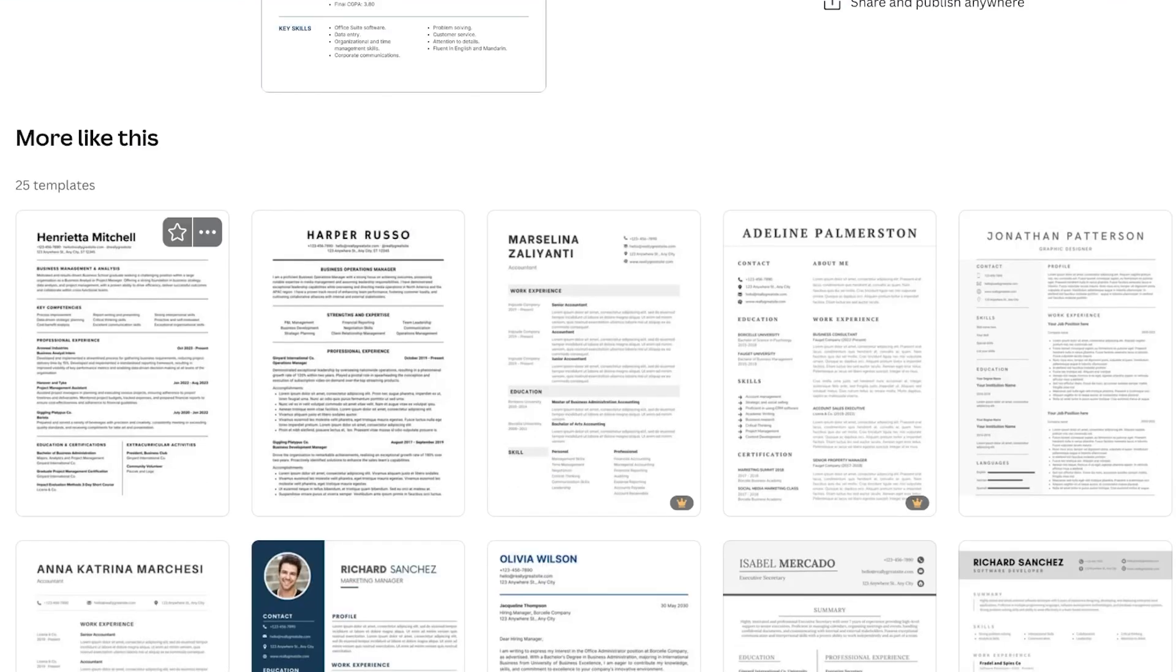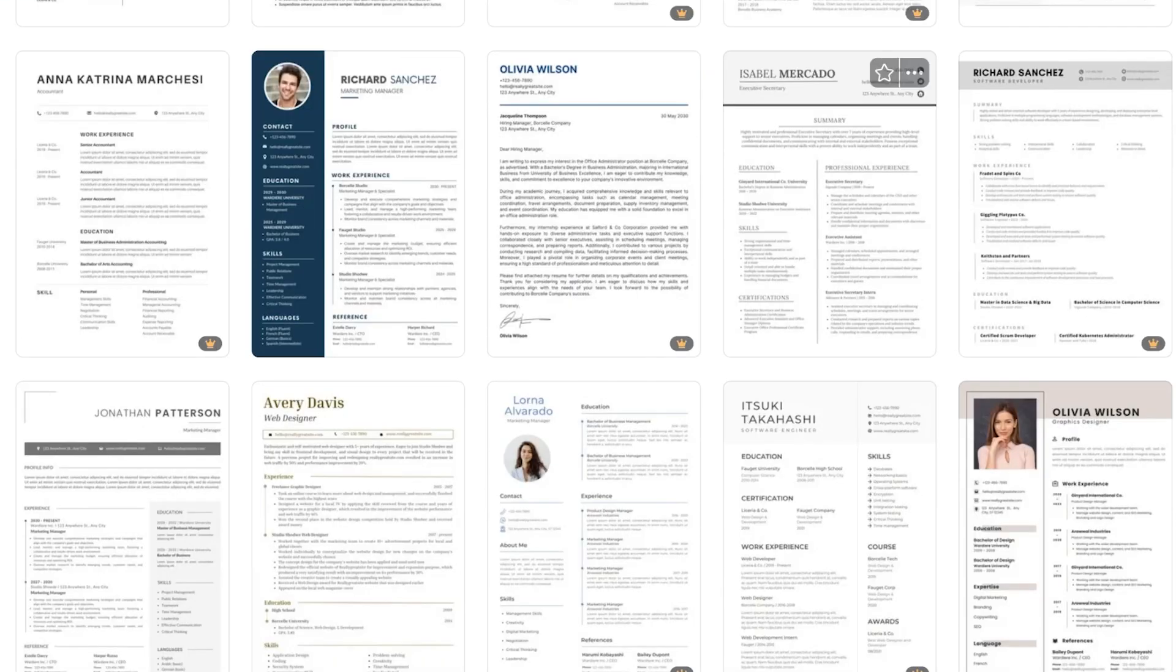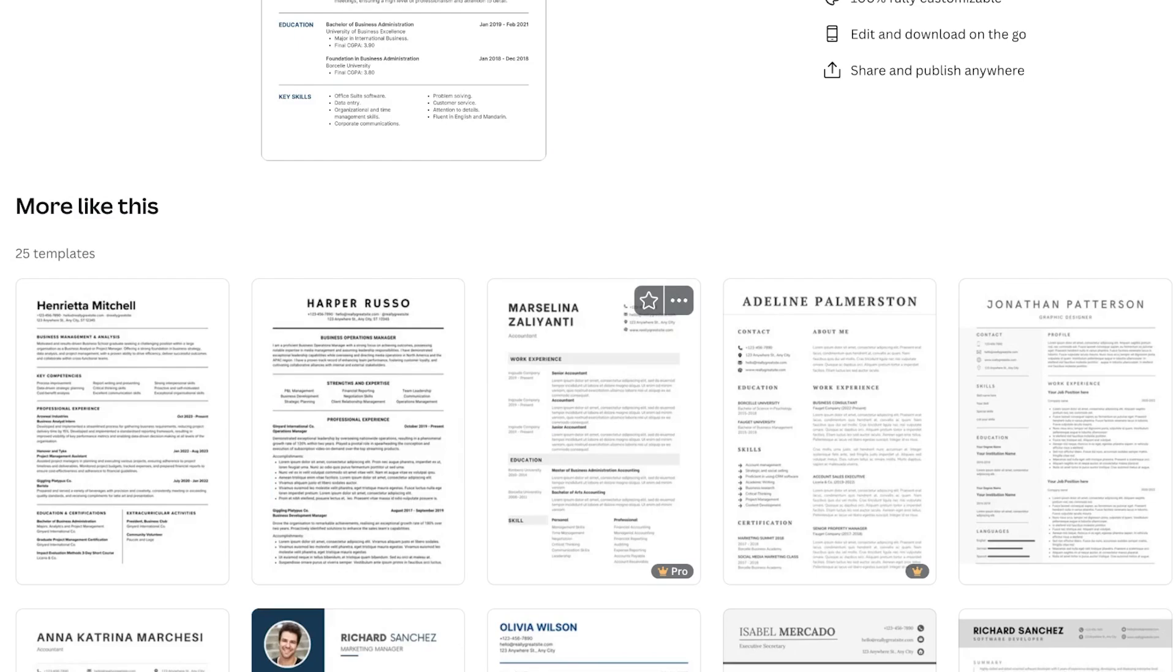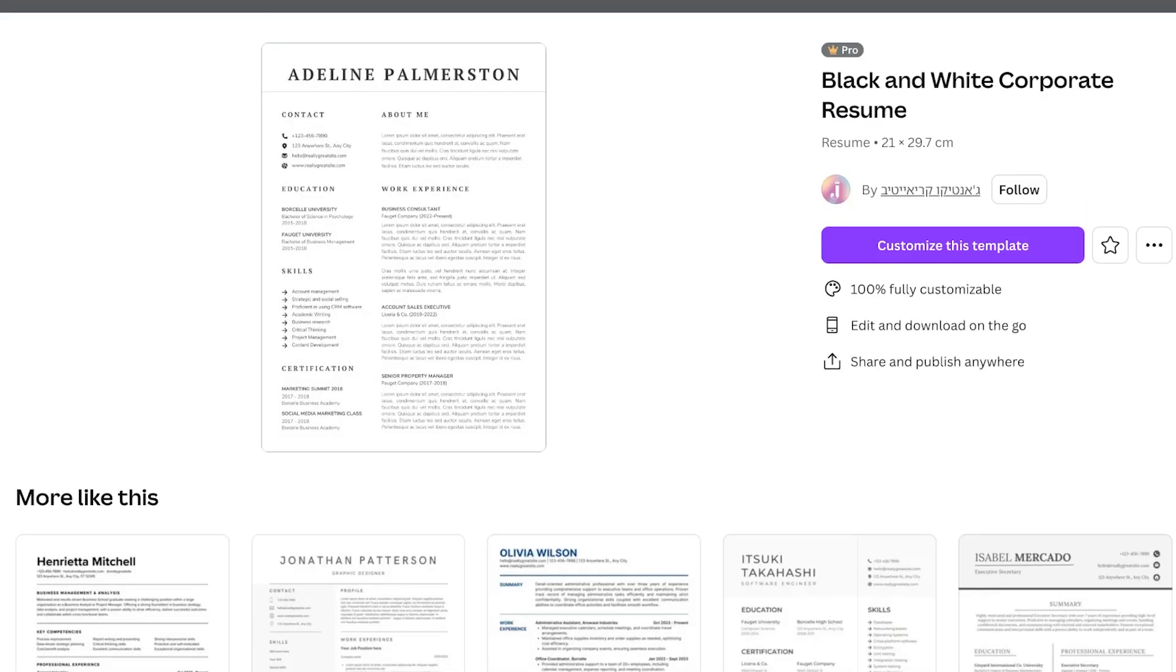If you take a look at some similar templates you're going to find that they work pretty well. So this one is nice but it does not need to have an about me section. The work experience could simply be moved up and education could be moved under work experience.